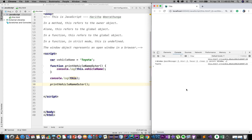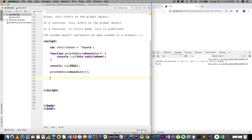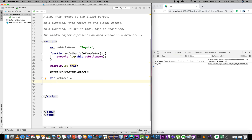Then if we want to create a window object, we want to create a global object using the 'this' keyword. We want to create a vehicle variable. We are going to talk about JSON — JavaScript Object Notation. We are going to show the vehicle name.